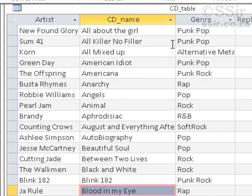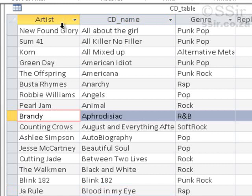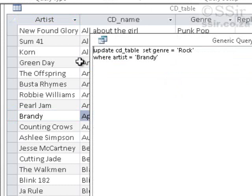The update query we are going to create will change one of these fields. Let's choose this one at random: the artist is Brandy, the CD name is Aphrodisiac, and the genre is R&B. Because I know nothing about it, let's change the R&B genre to rock. I've written the query: UPDATE CD table, SET genre to rock WHERE artist is Brandy. Let's run this and see what happens.